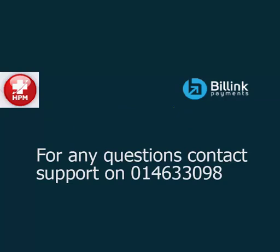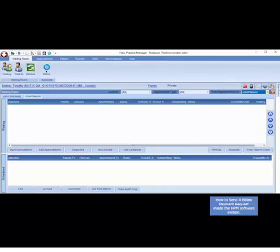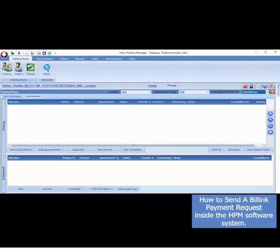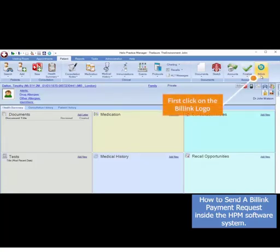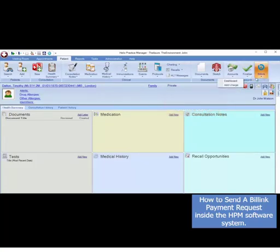Billink is a secure and convenient way for your patients to make payments. To send a Billink payment request, under any of the menu option bars, click the Billink logo. When the drop-down appears, click Add Charge.